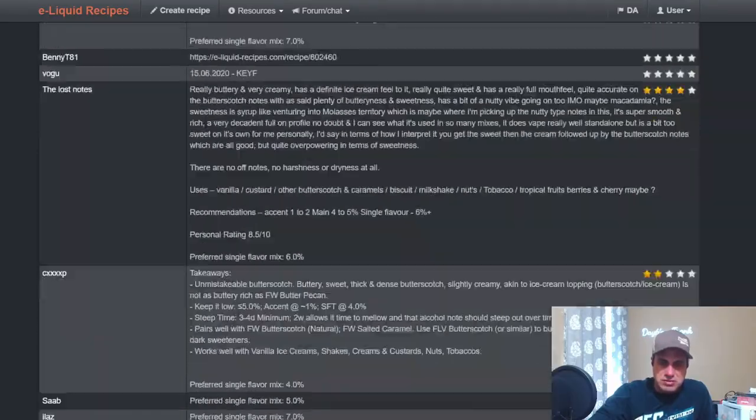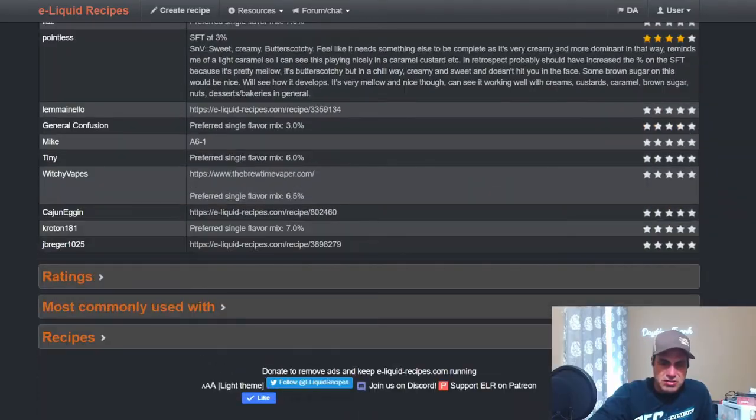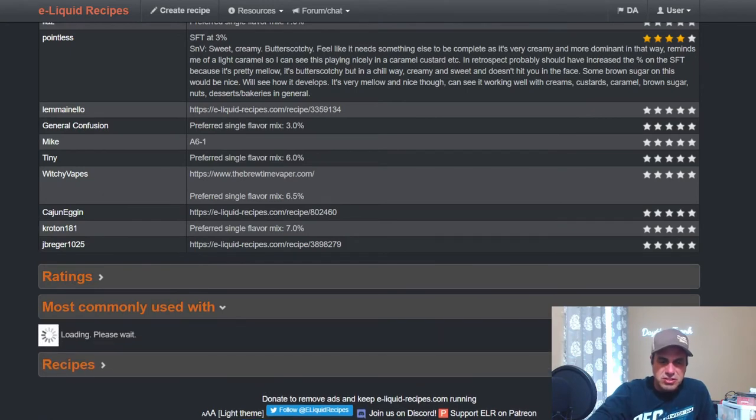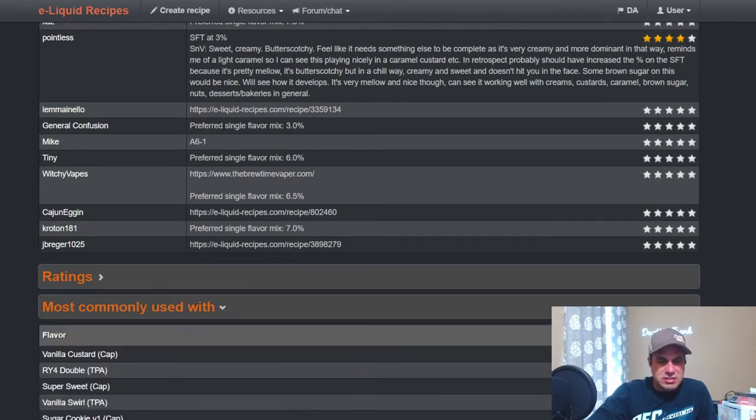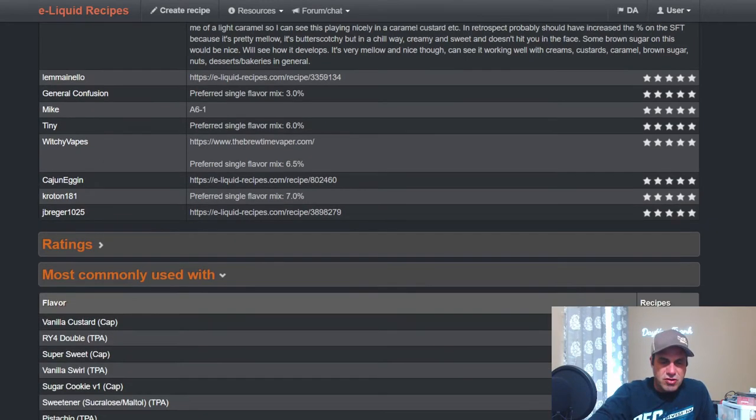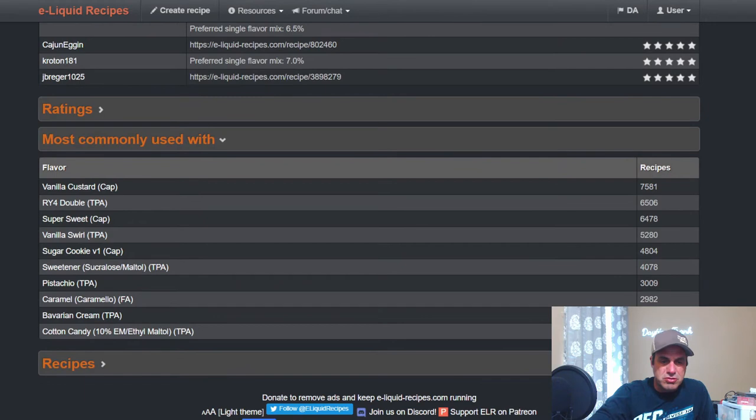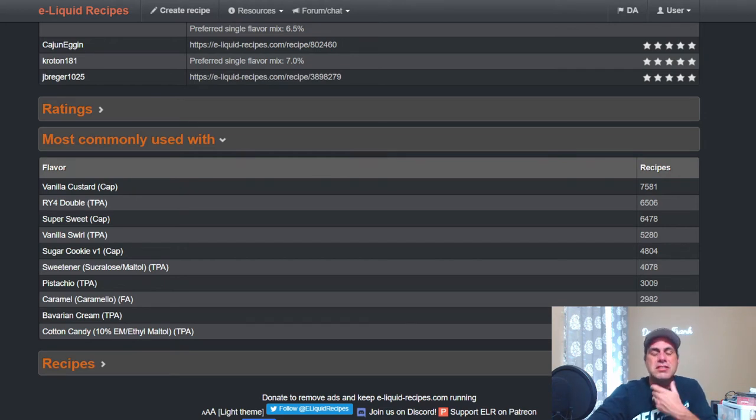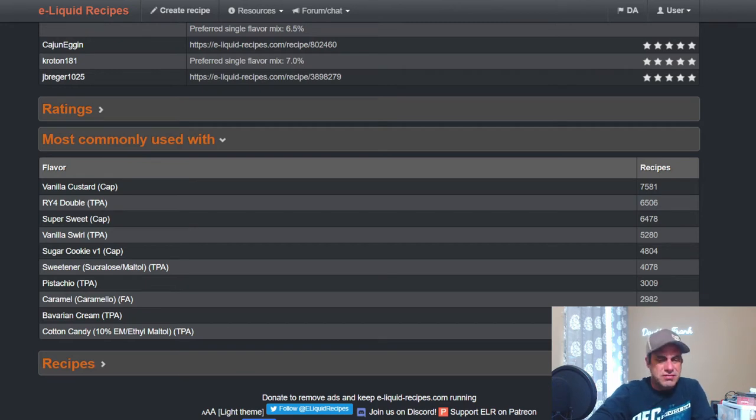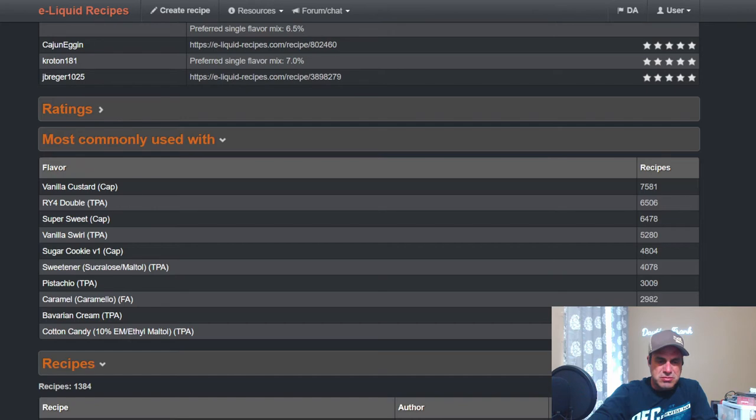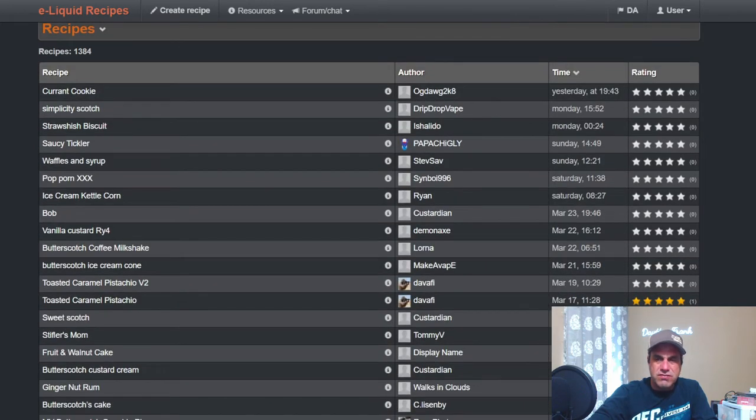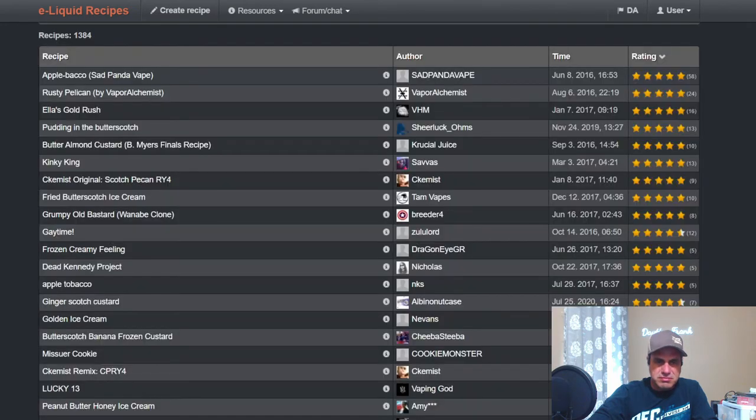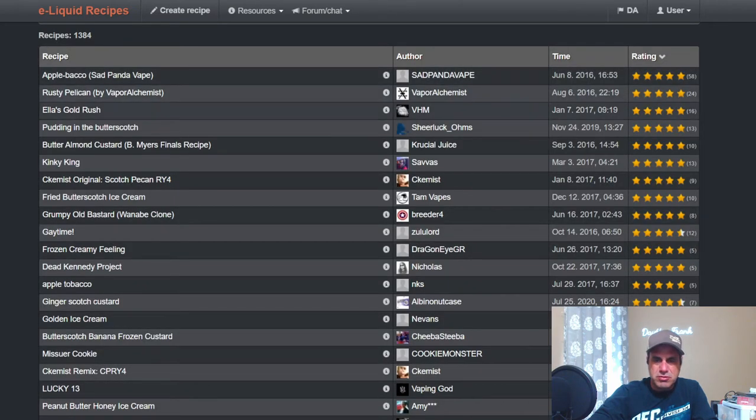Most commonly used: Vanilla Custard, RY4 Double, Sweetener, Vanilla Swirl, Sugar Cookie, Sweet, TFA Sweetener, TFA Pistachio. That's interesting, that gives me some ideas. FA Caramel, TFA Bavarian Cream, and some Ethyl Maltol. So you got three sweeteners in the most common. 1,384 public recipes.